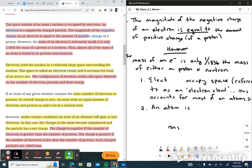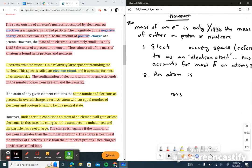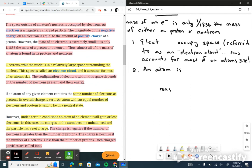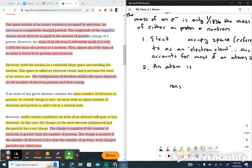We've talked about masses, and protons and neutrons having the same mass. Electrons are very, very small. In fact, the mass of an electron is only 1/1836 the mass of either a proton or a neutron — a very small, quite negligible mass. When we're calculating atomic mass units, we usually don't even consider the electrons.